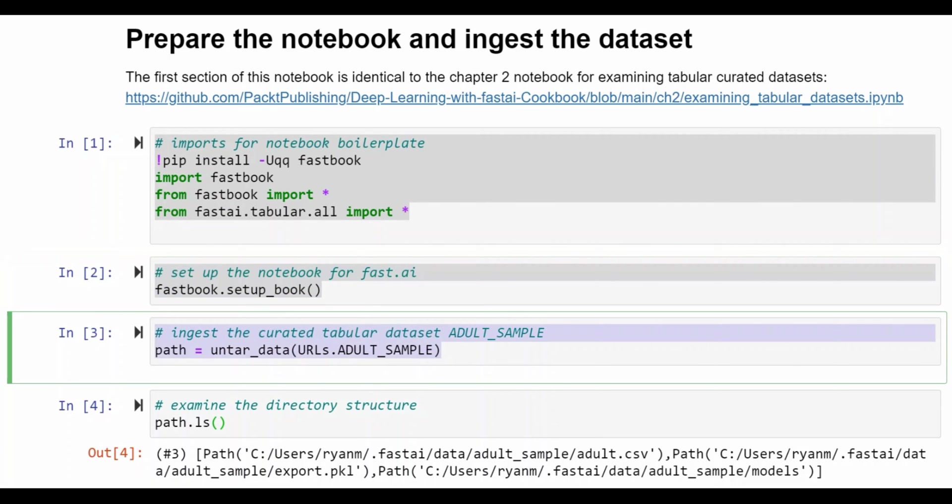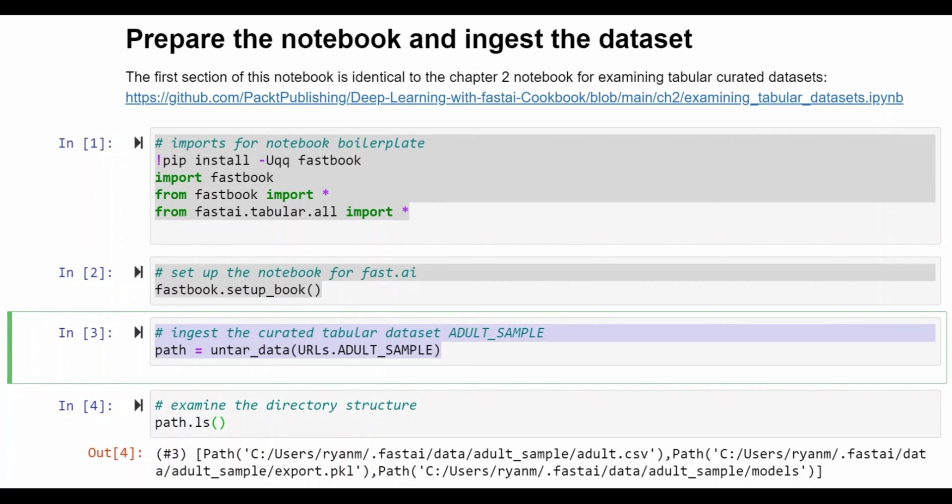Definition of a path variable, so the first time that you run this it will actually go to a URL defined by FastAI and set up the data set, copy it into your environment. Then after that it goes to the directory that is pointed to by this path object.